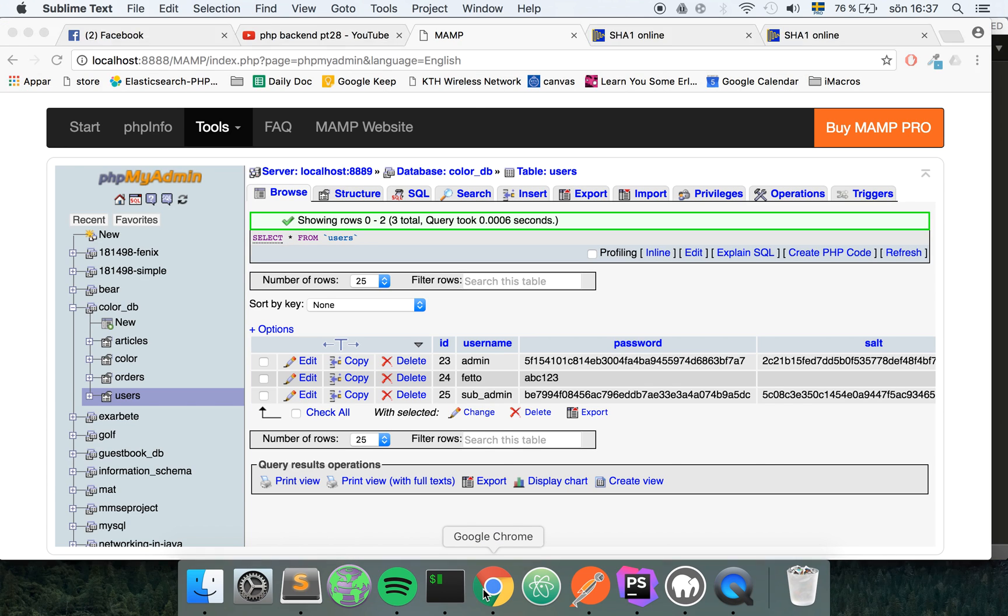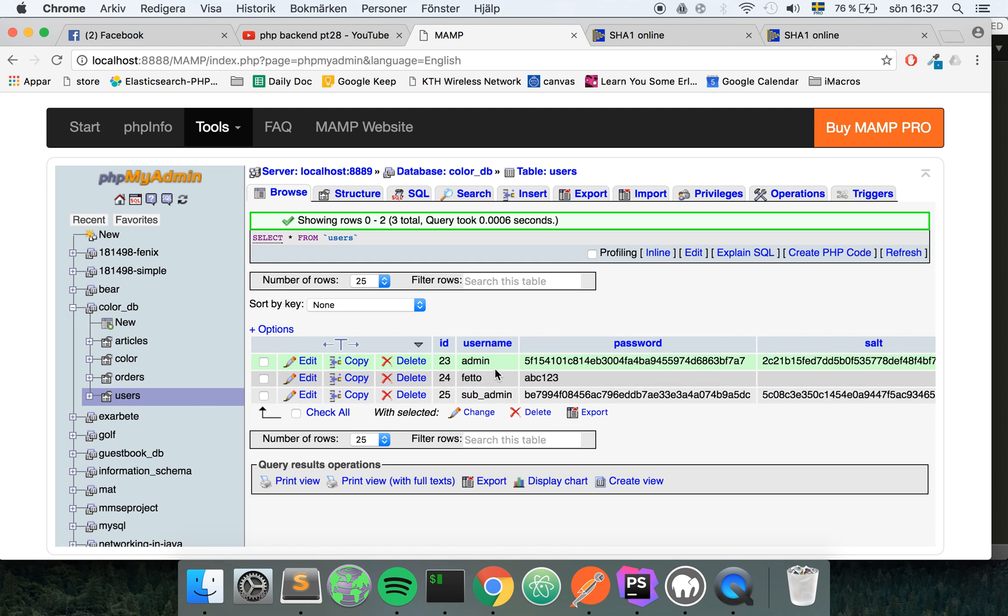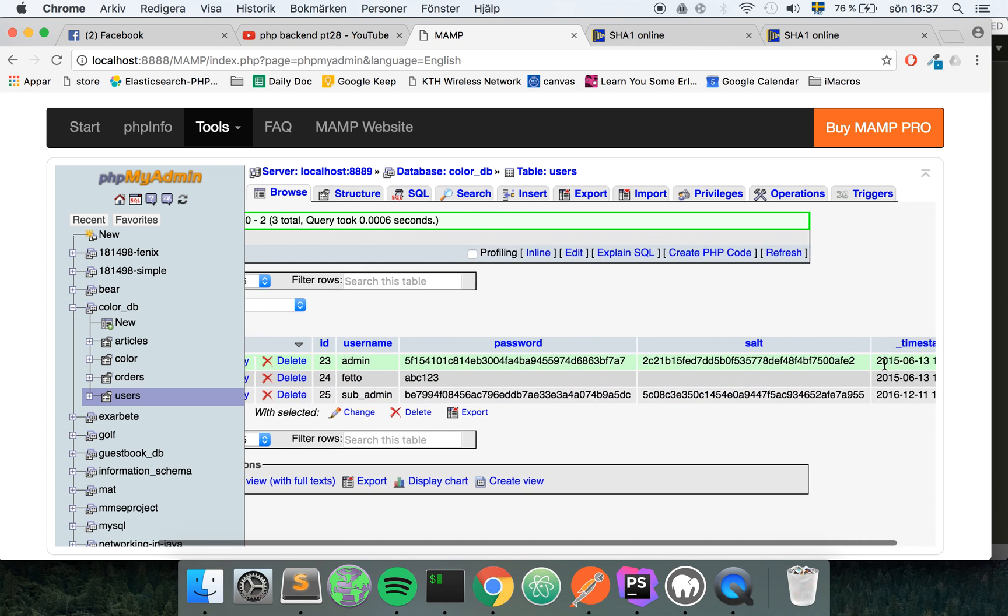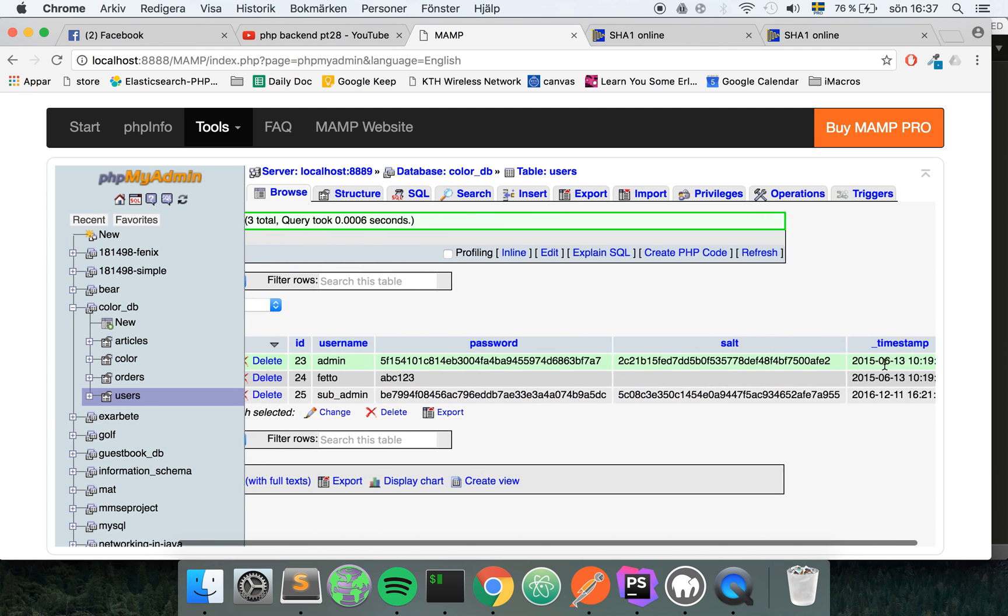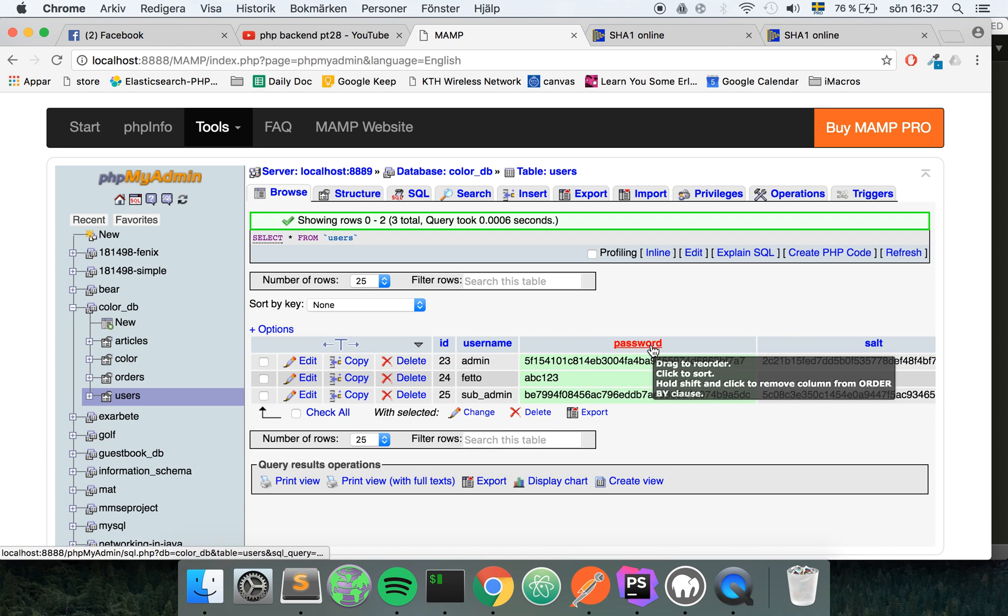Let's start by looking at the database. In here in my database under the users table you can see I've created a couple of users and we have a column here called password.